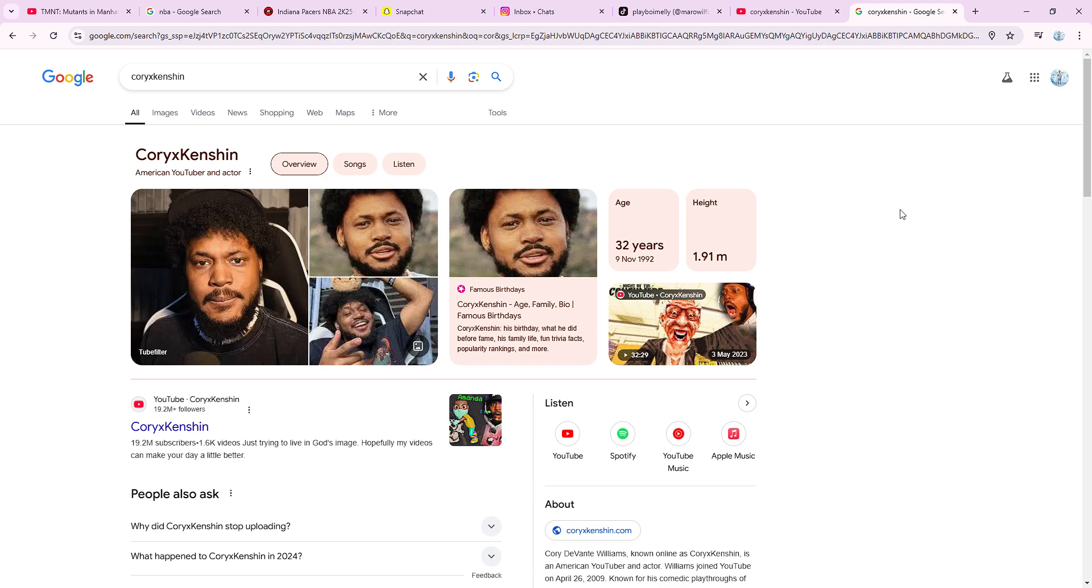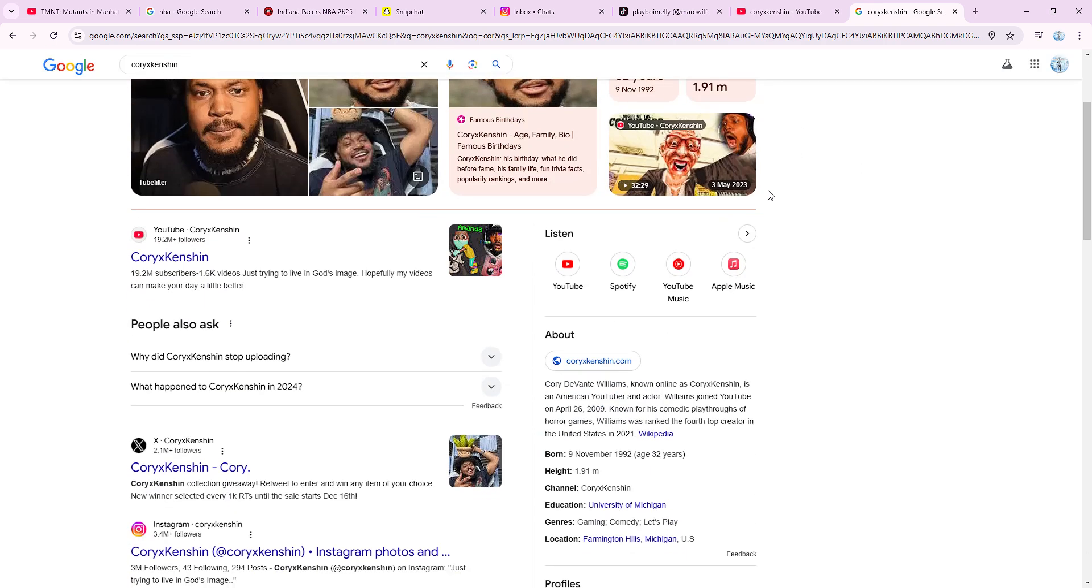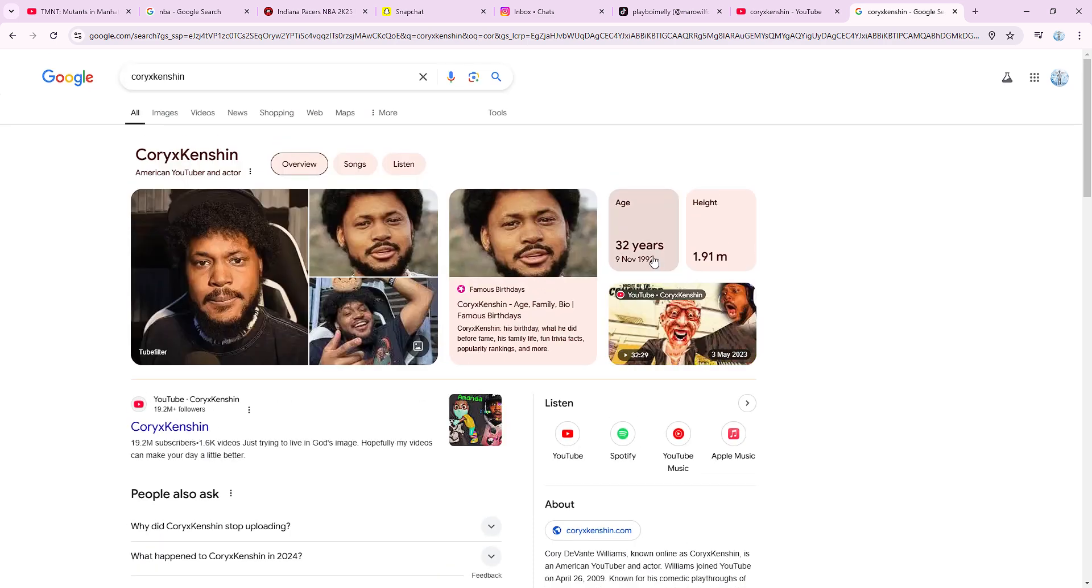What's up YouTube, it's Playboy Millie and welcome to this. You know who this is, this is everyone.